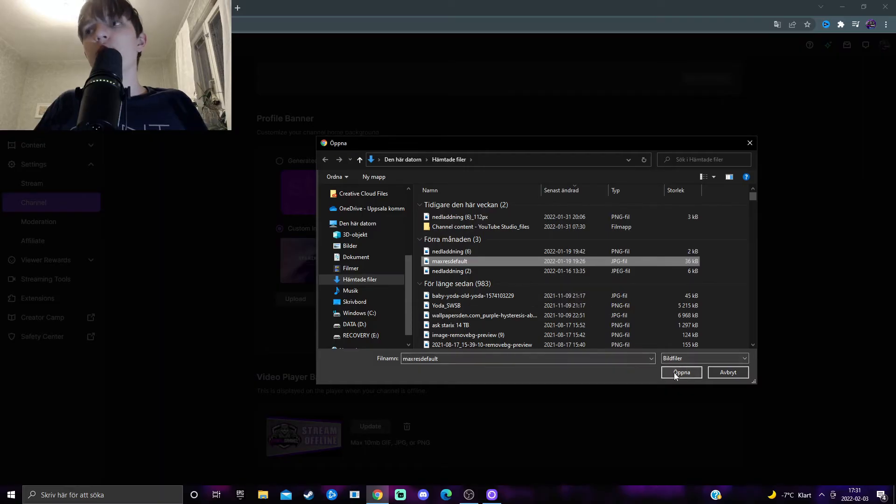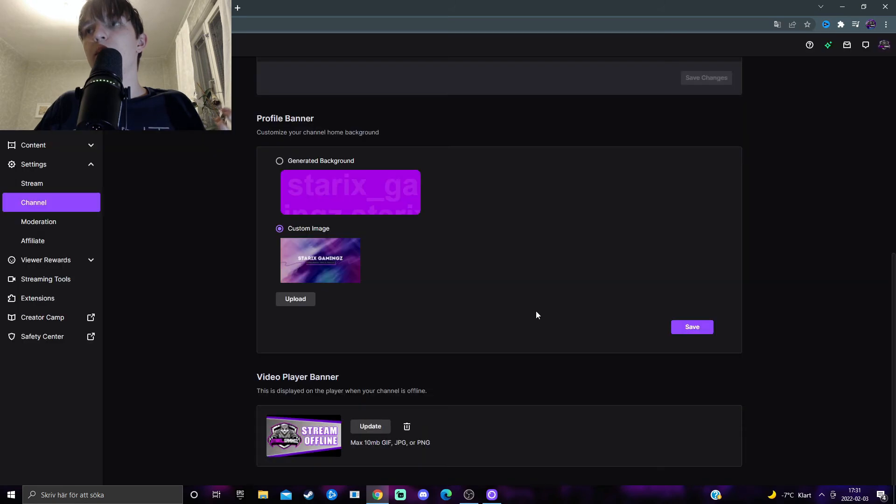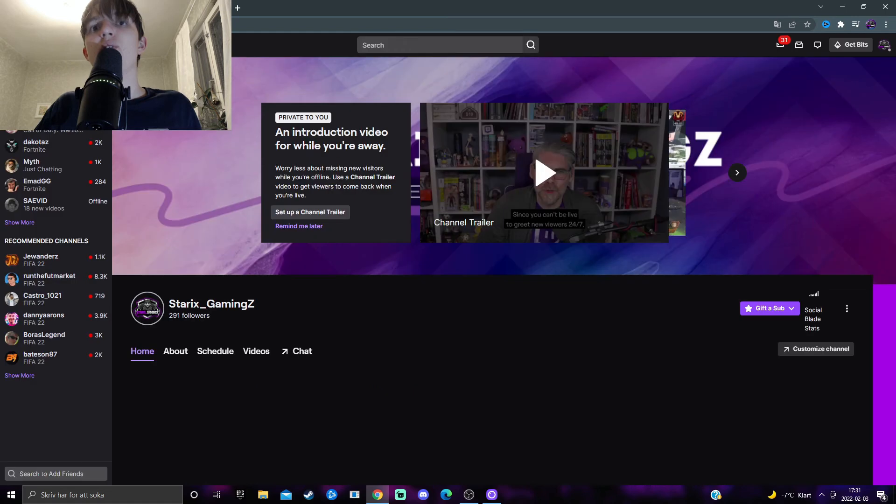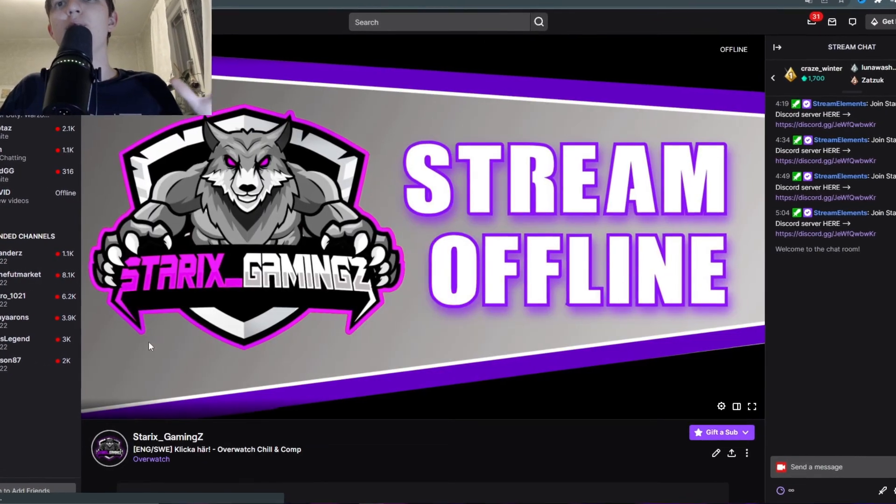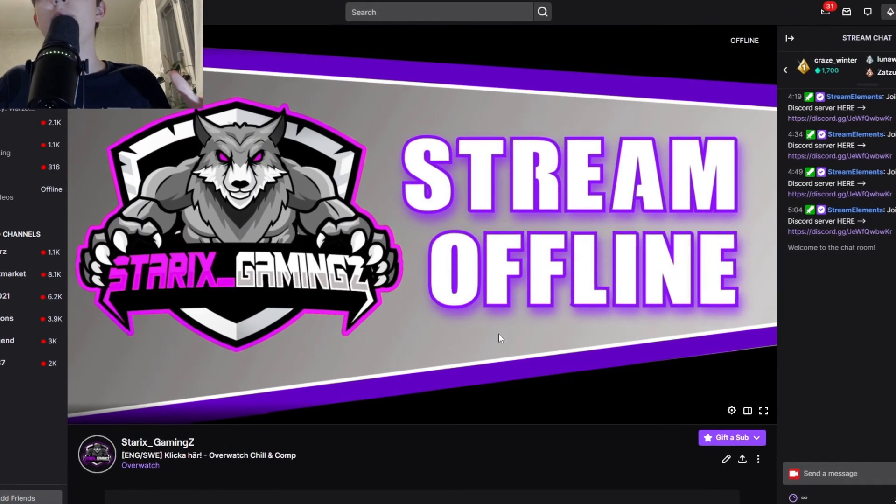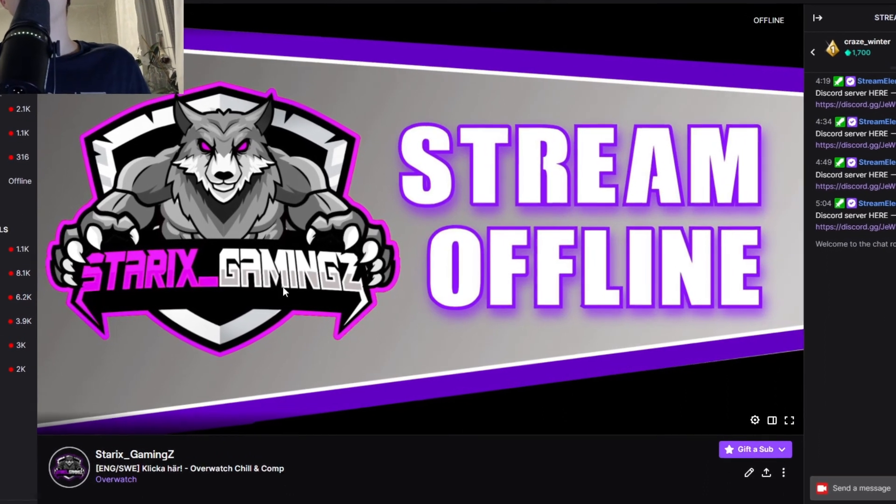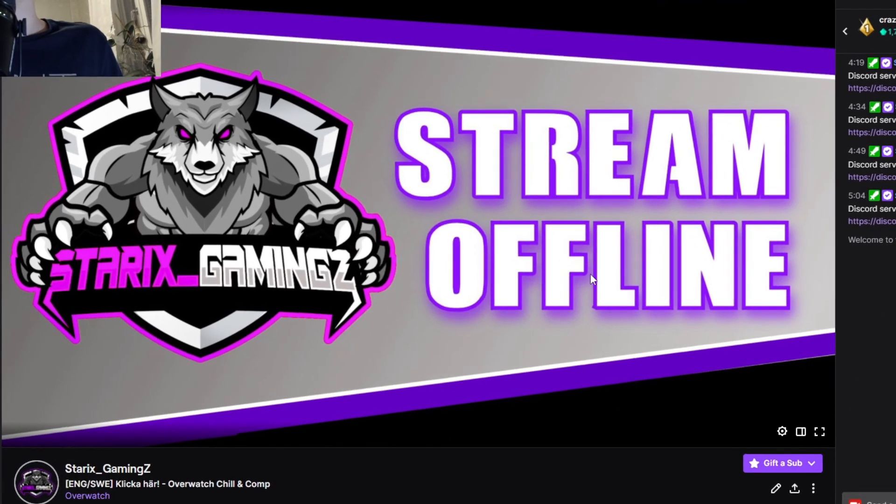And when you have chosen the file, press on open and it should basically be uploaded. Just save it and you should have your very own offline screen on your channel. If you go to your page here, your live stream page, and when you're offline it should be there.